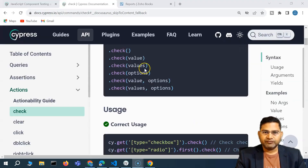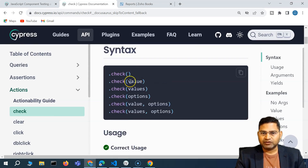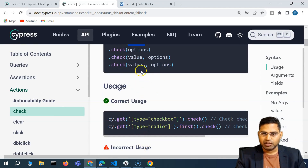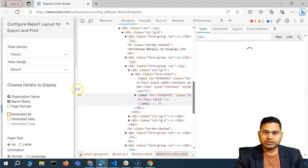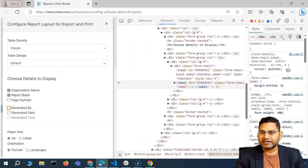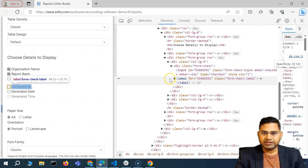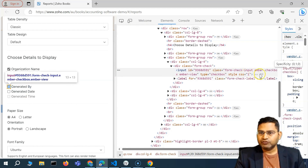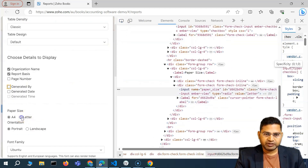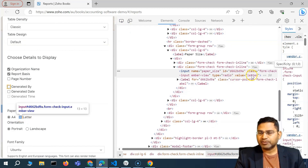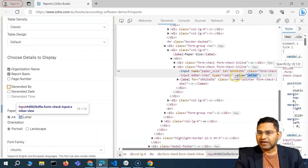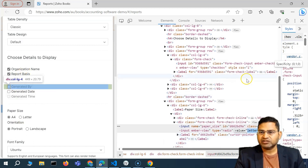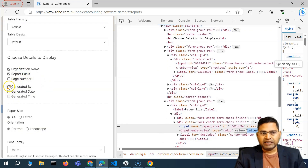Going back to the documentation — you can also check based on the value attribute. If you inspect a checkbox in the HTML DOM, there will be a value attribute against it. For radio buttons, you'll see this value with particular text. You can specify which checkbox to select based on that value. However, for the checkboxes in this demo, there is no value attribute, so we have to rely completely on the locators of these particular checkboxes.